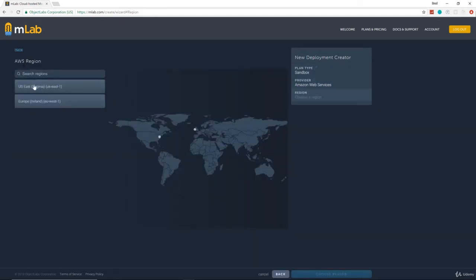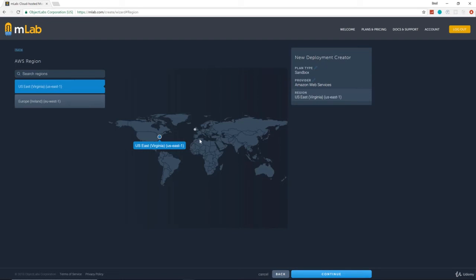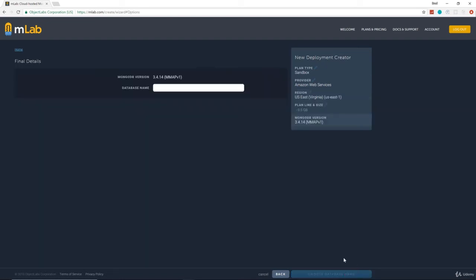Then we're going to choose a region. I'm in Massachusetts, I'm going to choose US East Virginia. You may have different options depending where you are. I'm not sure. Maybe those are the only two options. And for a database name, I'm just going to call it Dev Connector. You can call it whatever you'd like.